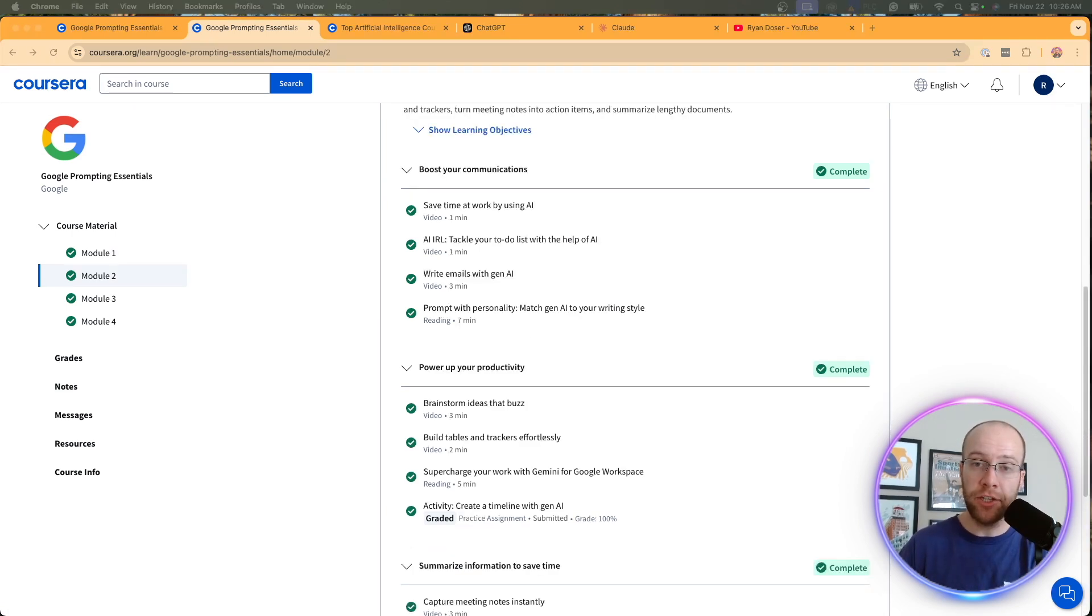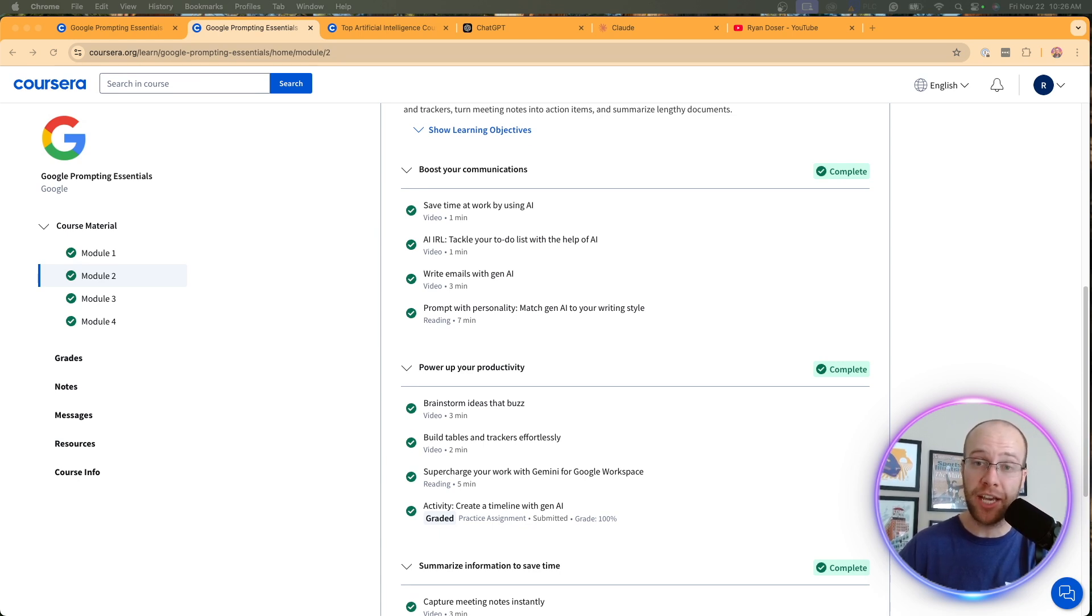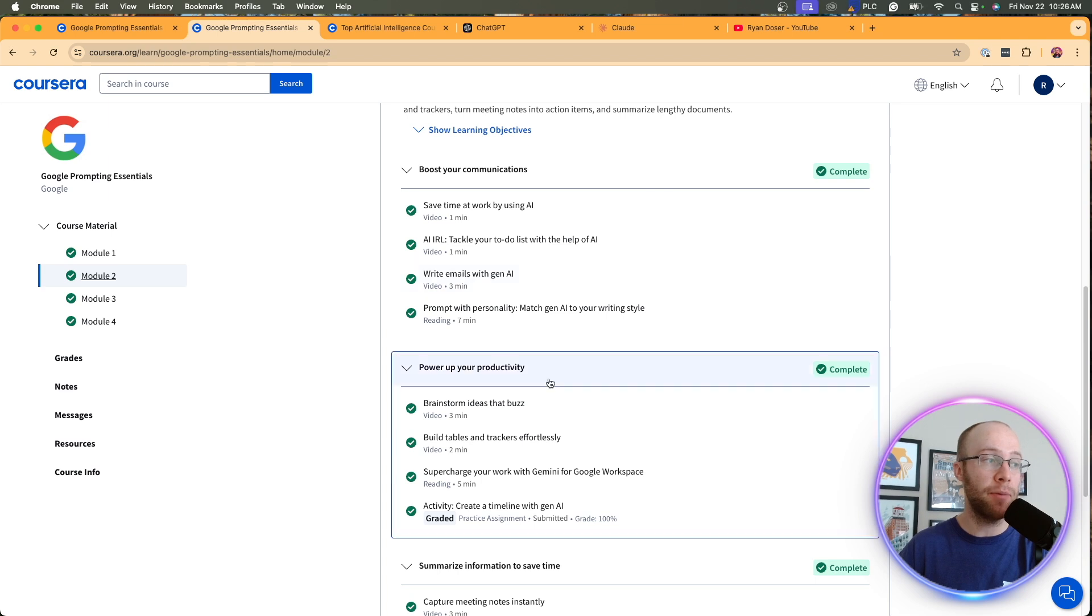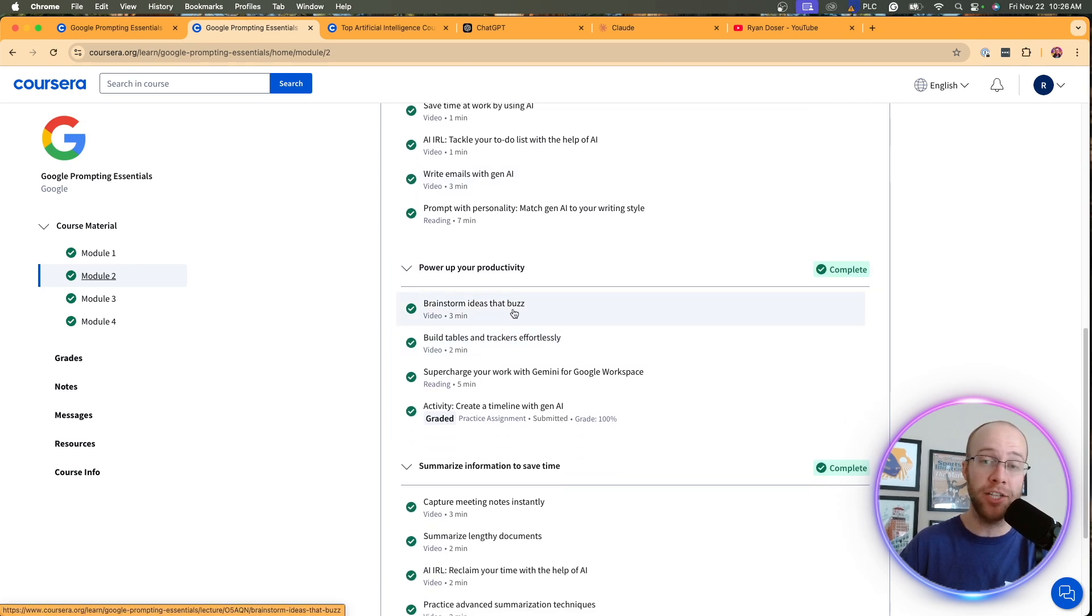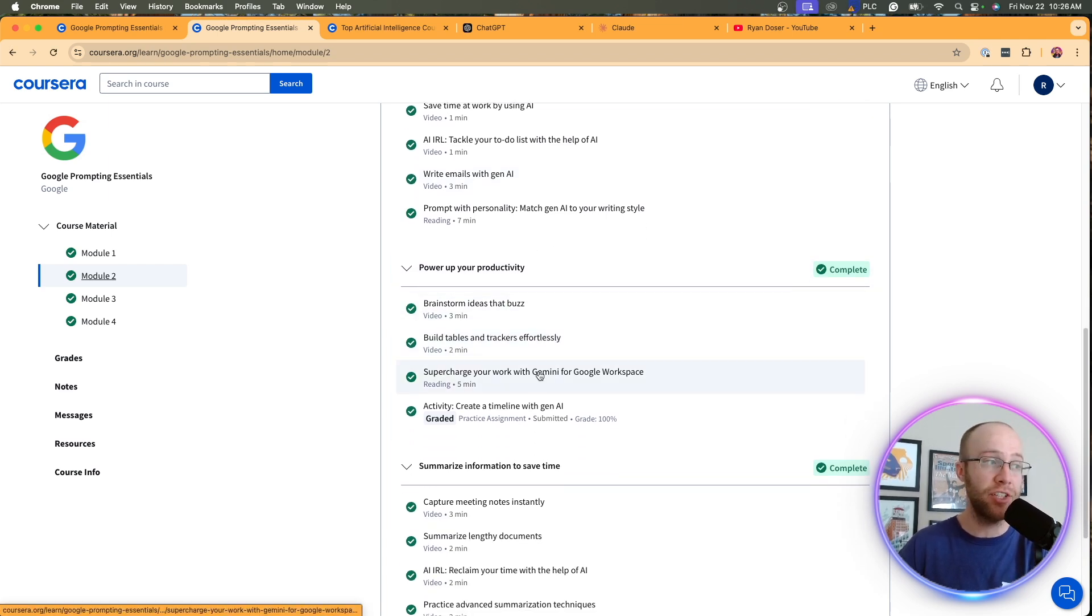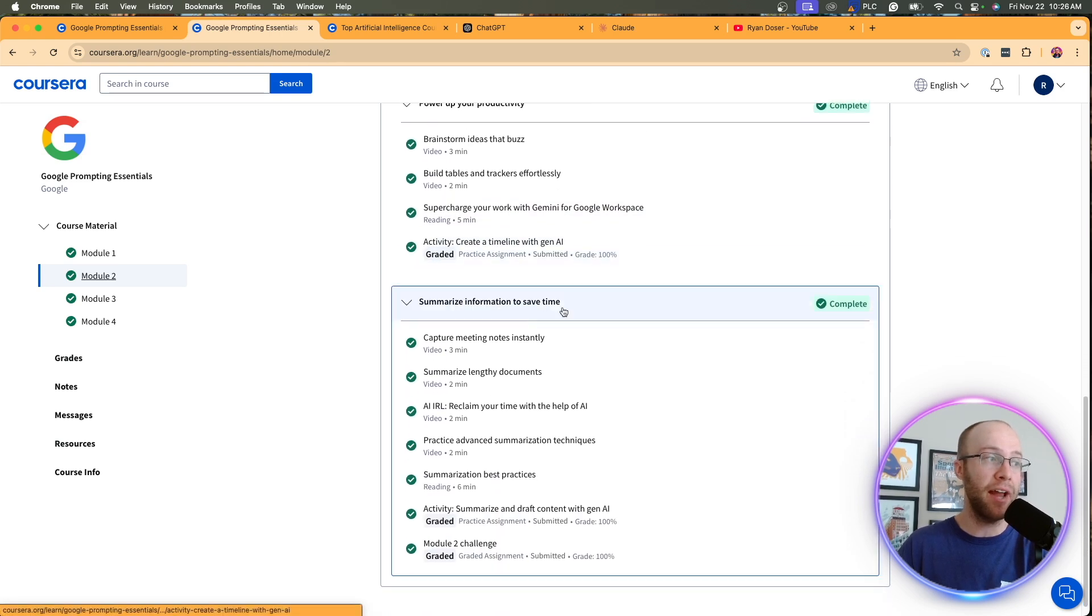Now, something else I enjoyed about this course was they used a lot of real world examples. And honestly, guys, I've made tutorials already on my YouTube channel for a lot of the use cases that they mentioned here. They talk about summarization. They talk about brainstorming ideas. I love using AI for ideation. I have several videos talking about that. They talk about meeting notes.